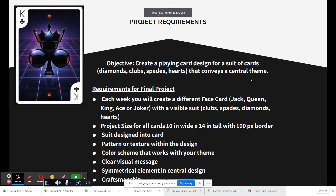Here are the project requirements. Your objective is to create a playing card design for a suit — diamonds, clubs, spades, or hearts — that conveys a central theme. Each week you'll create a different face card: jack, queen, king, ace, or joker. You need to be able to tell what the suit is clearly. Card size should be 10 inches wide by 14 inches tall in Photopea. Start with a 100-pixel border — your design can extend into the border, but establish one.